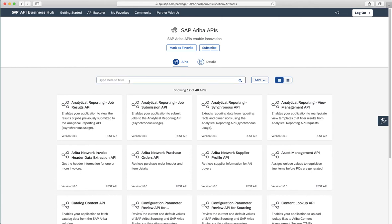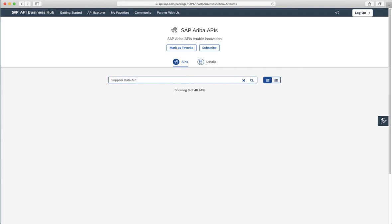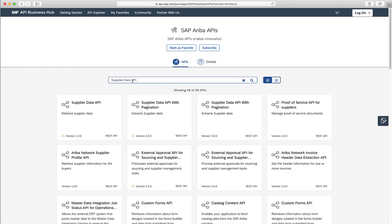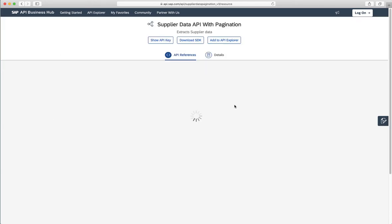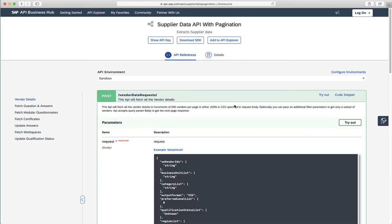So now let's go to the Supplier Data API. The application details that I showed you before on the screen are the application details for the Supplier Data API with Pagination. This is why we're selecting this API.